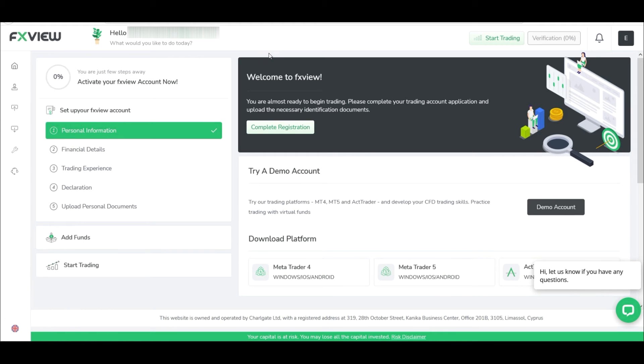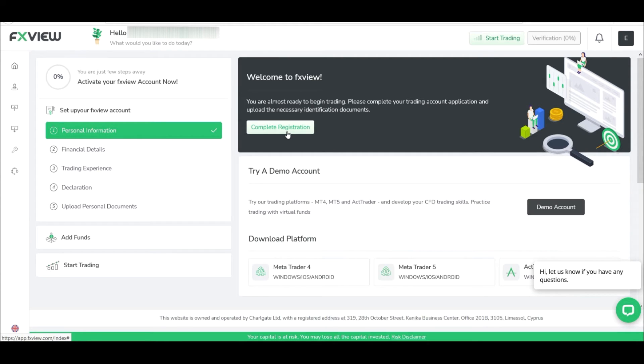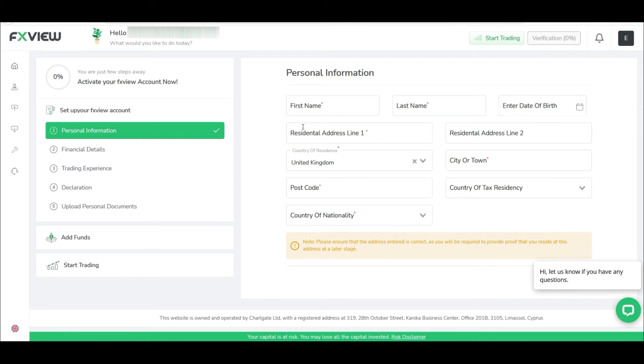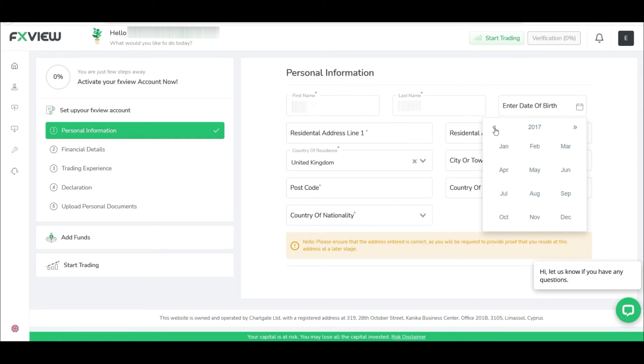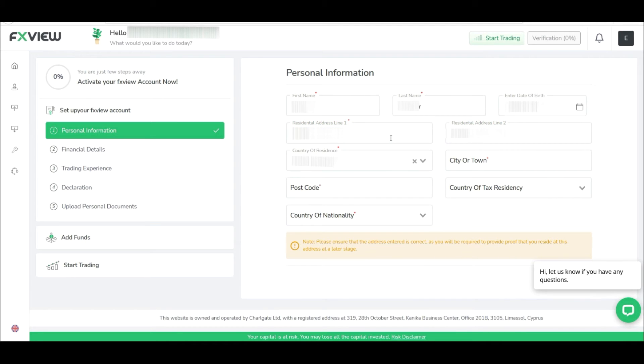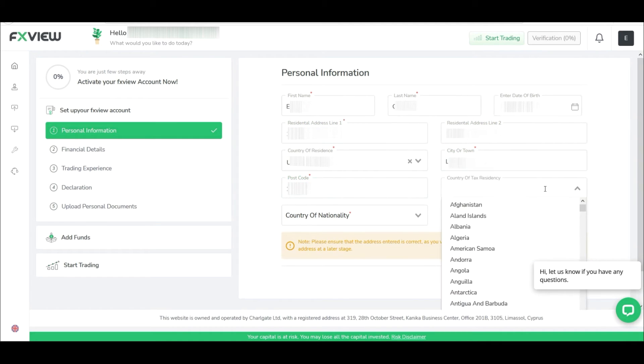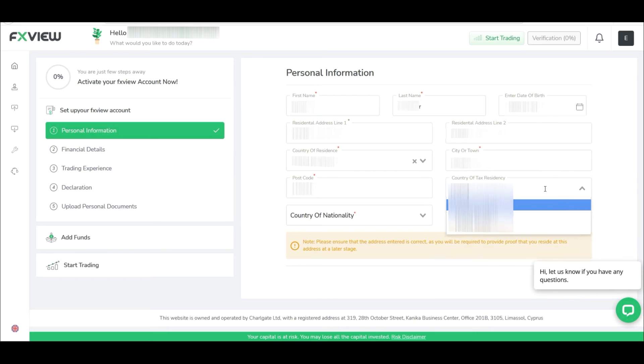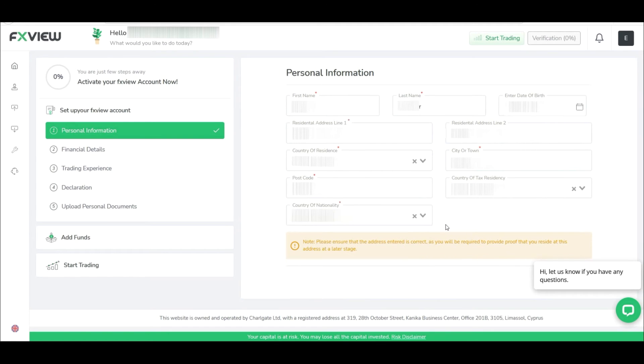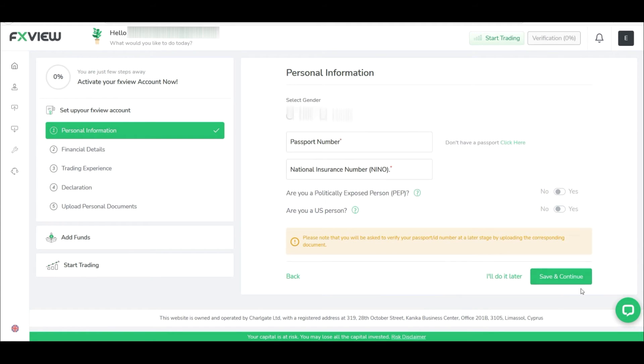Now to open a live account, we'll have to complete the registration. So let's begin. Click on Complete Registration and fill out all the required fields: your name, date of birth, address, postcode, country of tax residency, and nationality. Make sure everything is correct since you'll have to provide proof later on. Then fill out your personal information here and click Save and Continue.